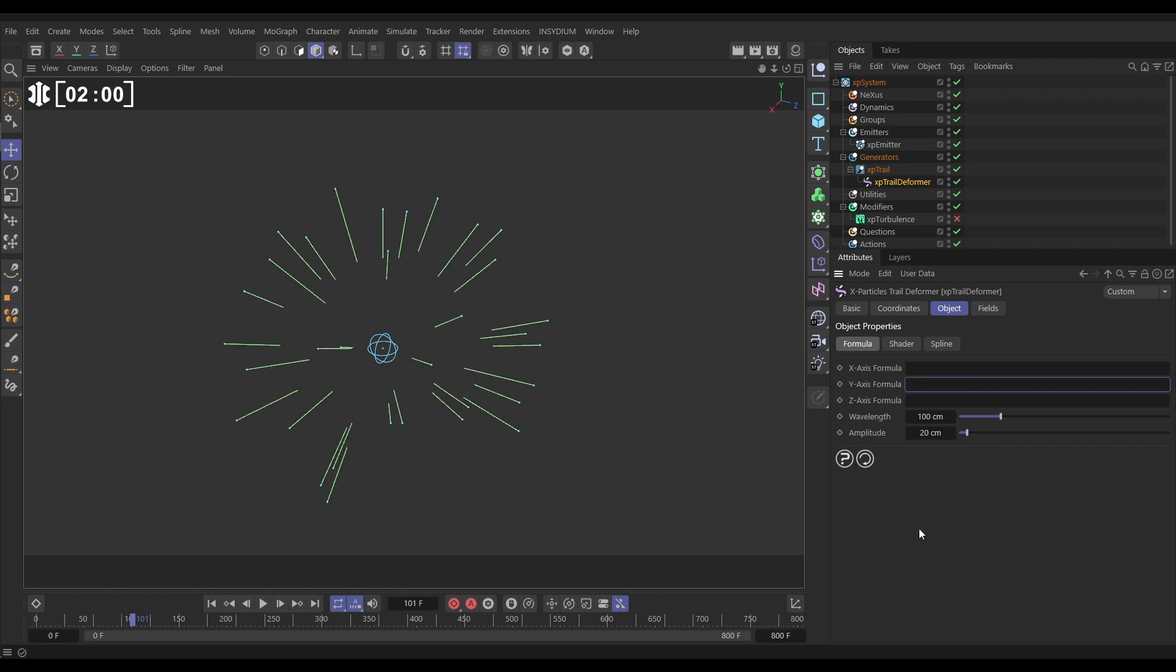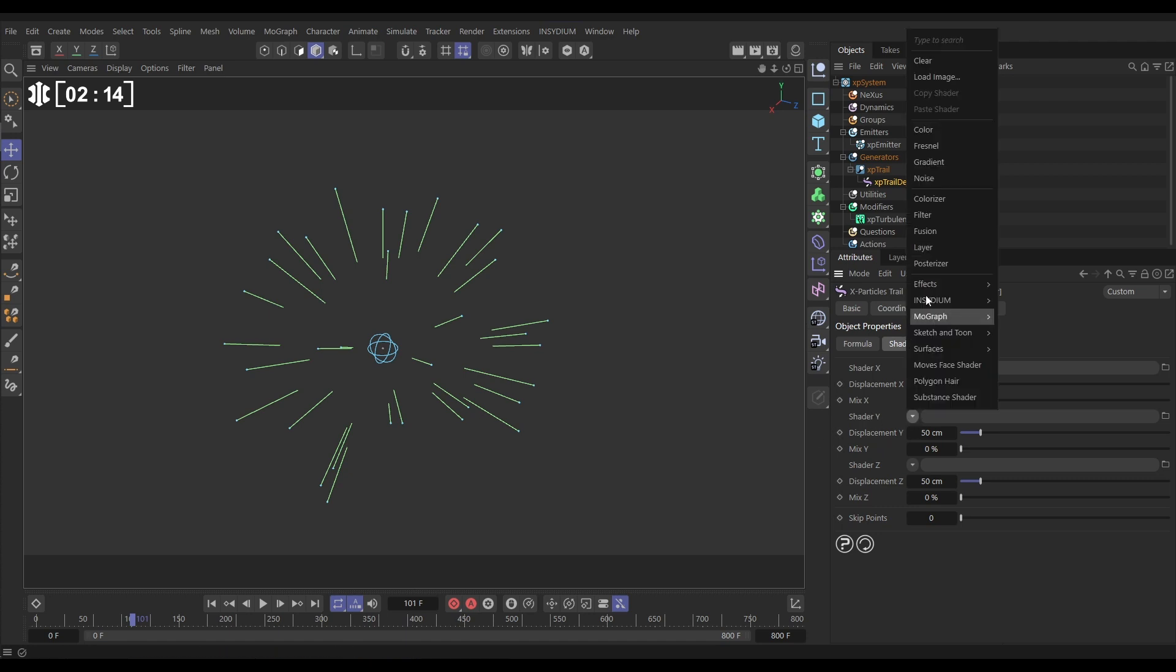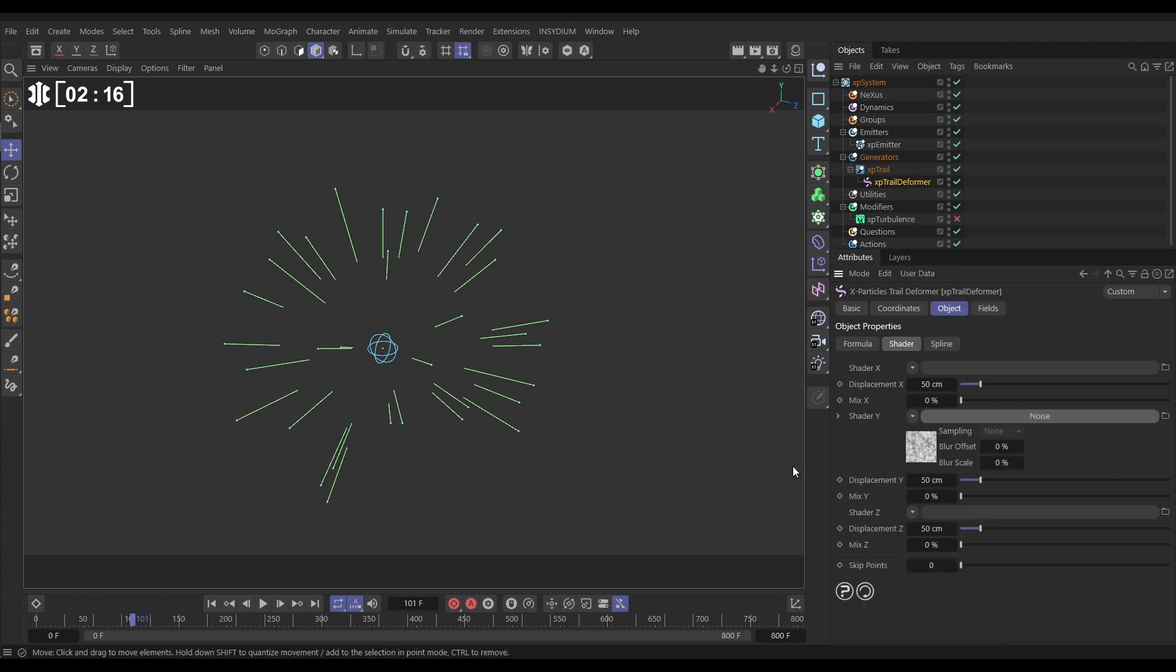Let's delete that out and instead we're going to go into our shader tab. We're going to use Cinema 4D noises to deform either the x, y or z axes of this trail. So let's do it in the y. We'll click on this and bring in a noise. Let's just leave it on the standard noise.